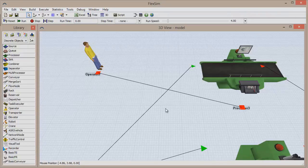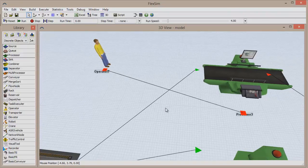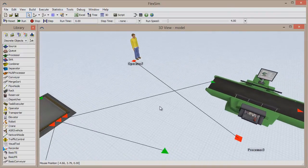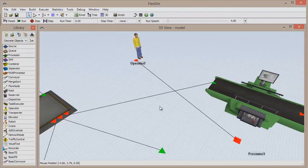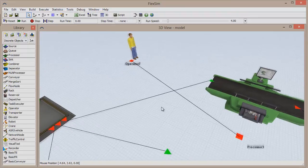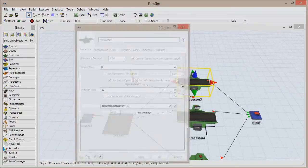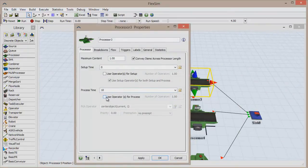This is to show that the connection is a reference connection and doesn't deal with input and output. We now have the ability to assign the operator to process items at the processor, because the connection allows us a way to reference these resources to one another.